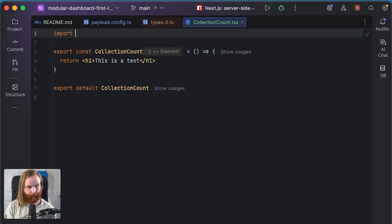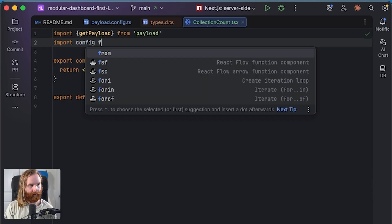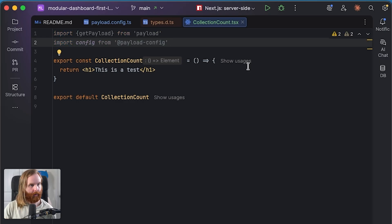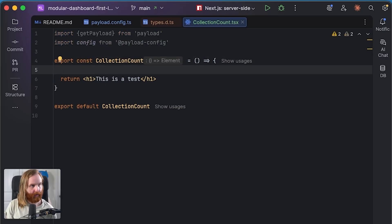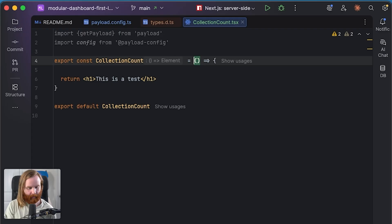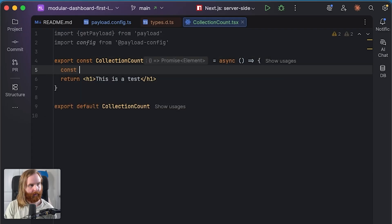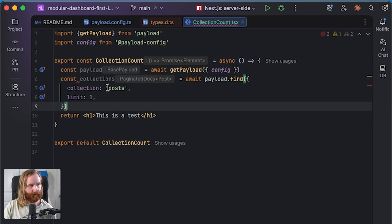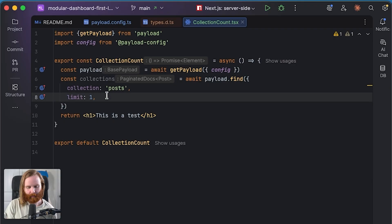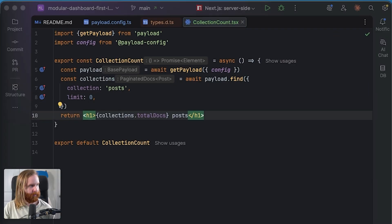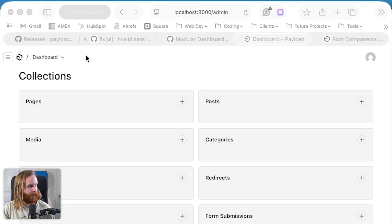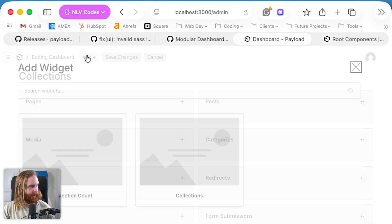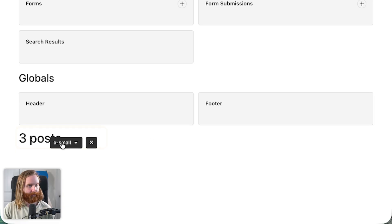Now we need to import `getPayload` from payload and our config from payload config. We'll make the component async, then initialize payload with `await getPayload(config)`. We'll query the posts collection and limit to zero to just get the total docs count. Going back to our dashboard, we can edit it, add the collection count widget, and we see 'three posts'. Perfect.